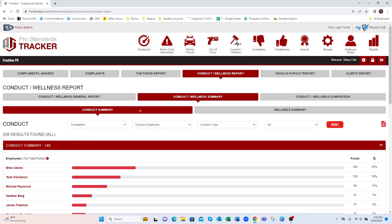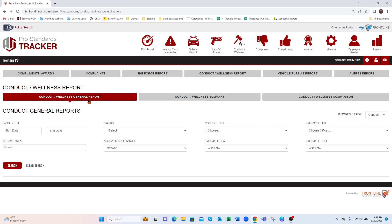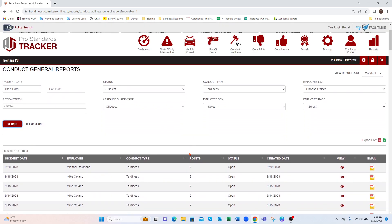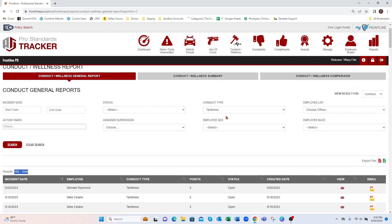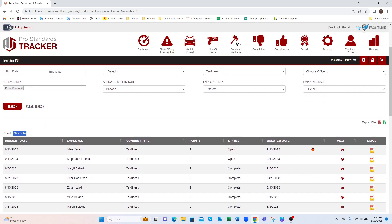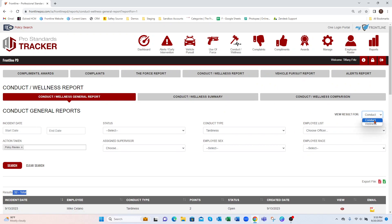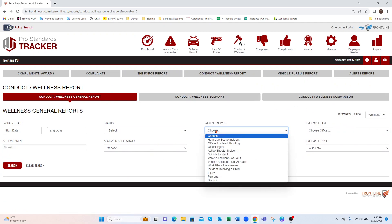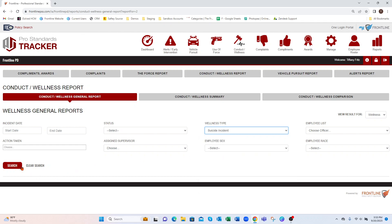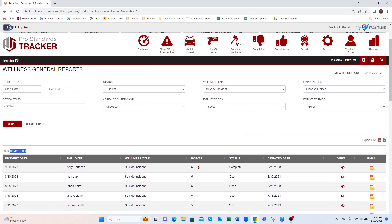The conduct wellness report has a few different reports you can run. You can mix and match the information and look at just conduct or just wellness. Maybe we want to know for our conduct type — tardiness — how we're doing as a department as a whole. I can hit Search and it shows all those results, viewable and exportable by PDF and/or Excel. Maybe out of those I want to know how many times a policy review was needed — hitting Search shows those results further down. For wellness, maybe we want to know how many suicide incidents we've had so far — hit Search and it gives a breakdown.